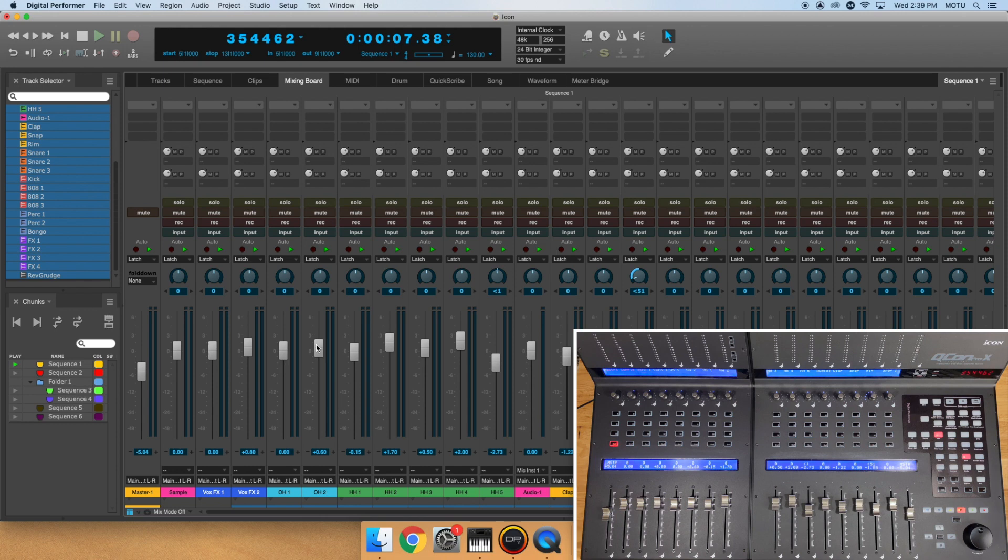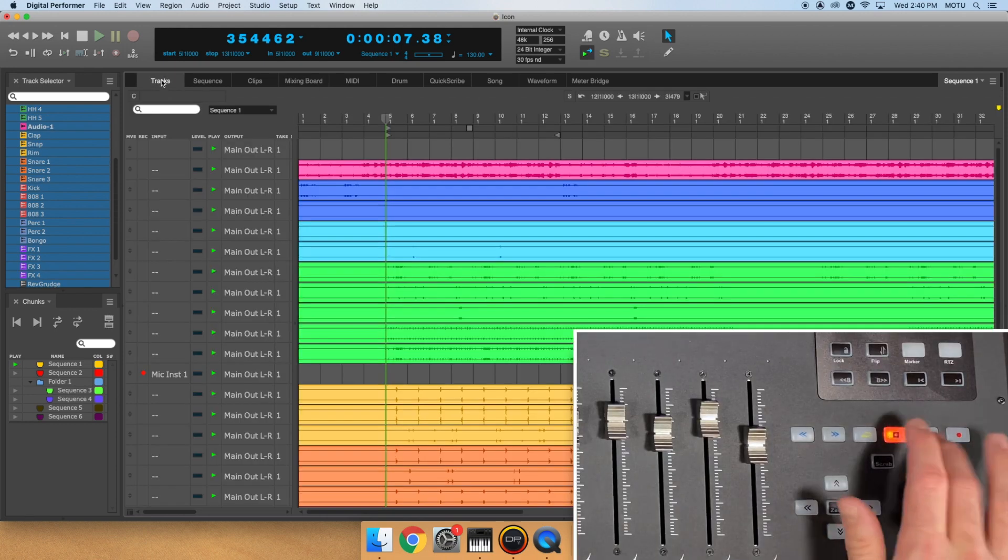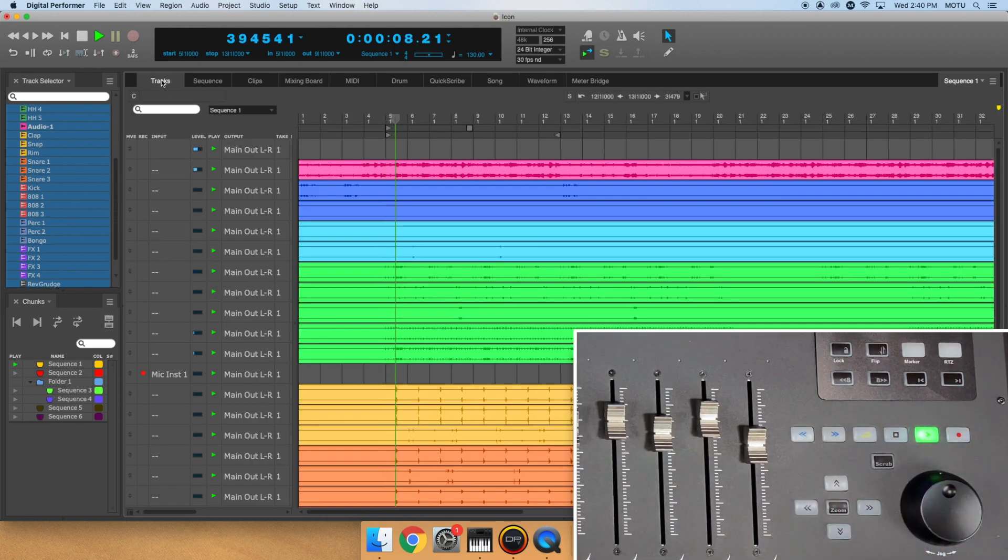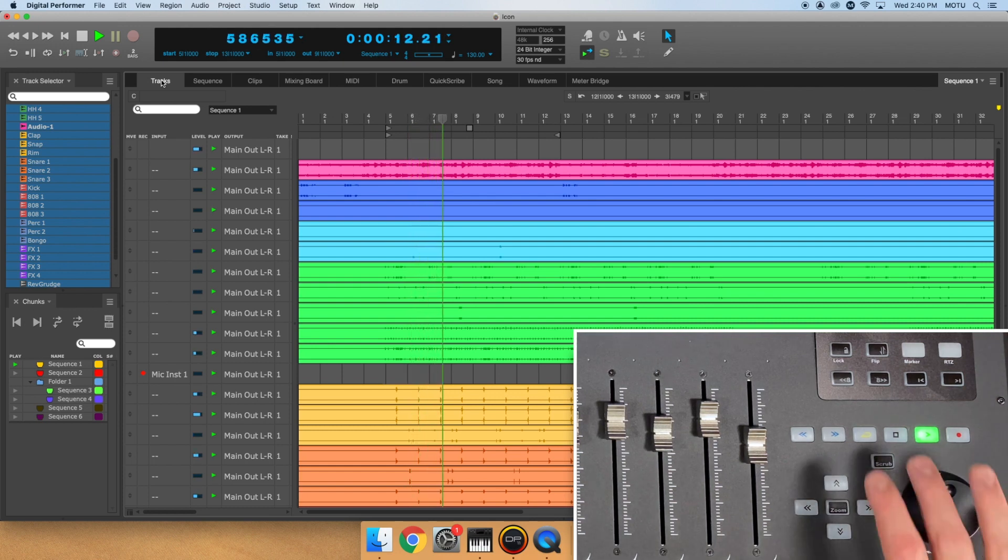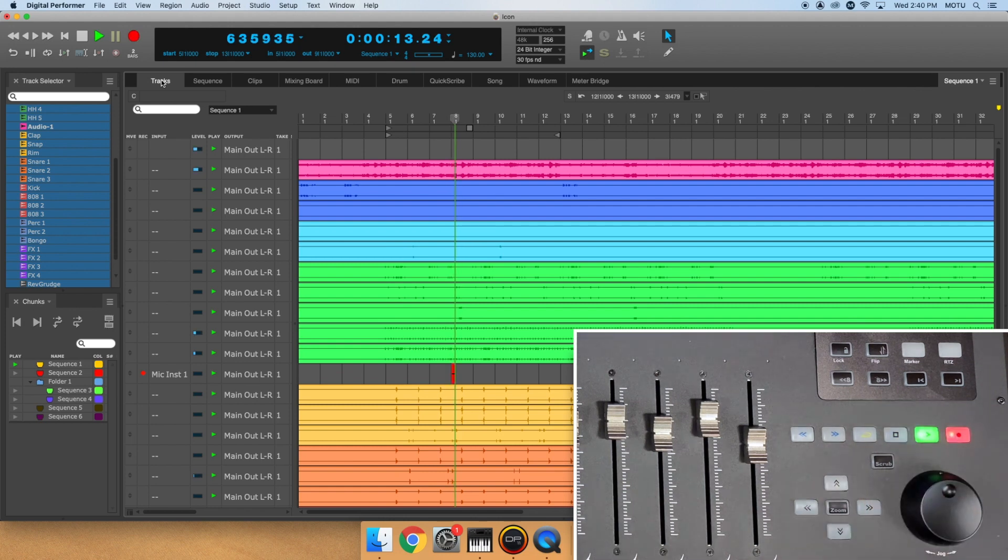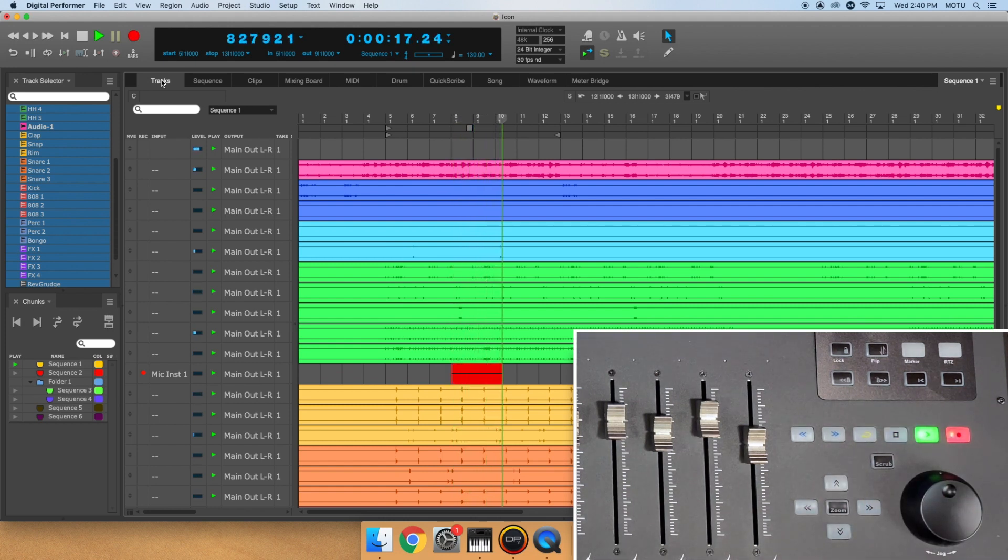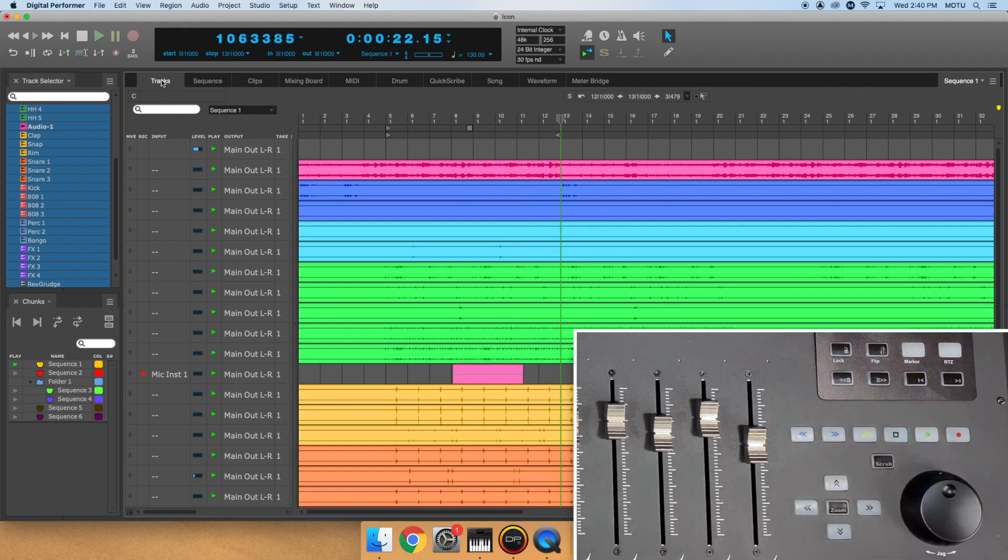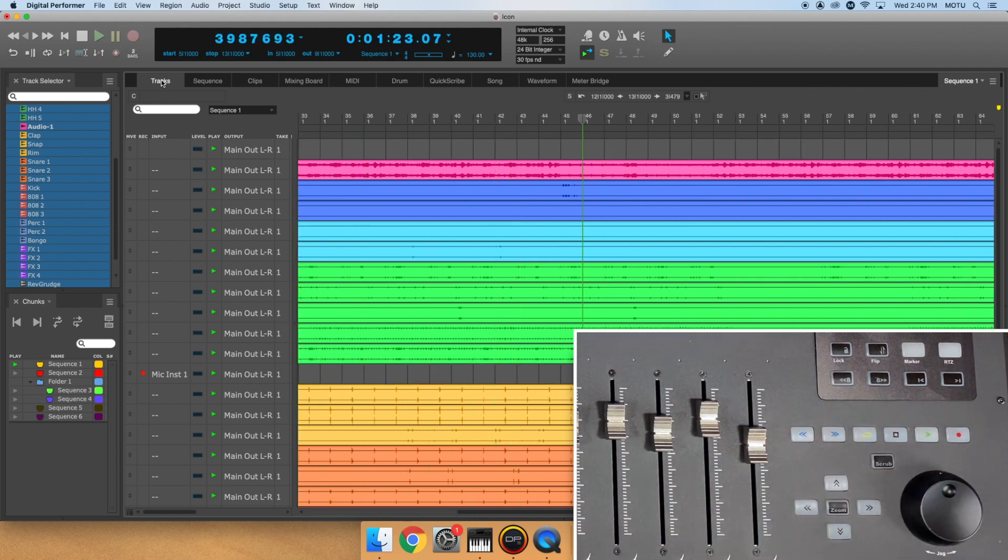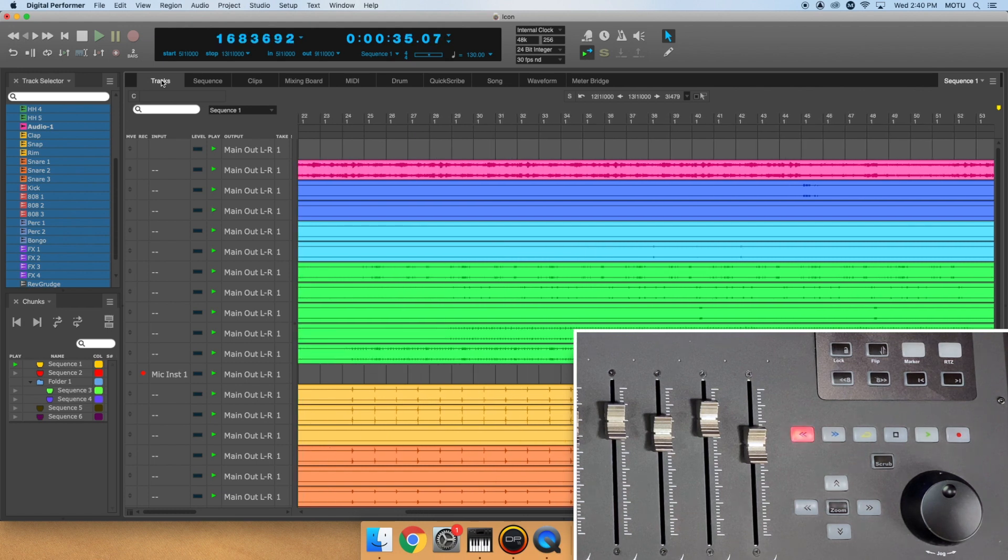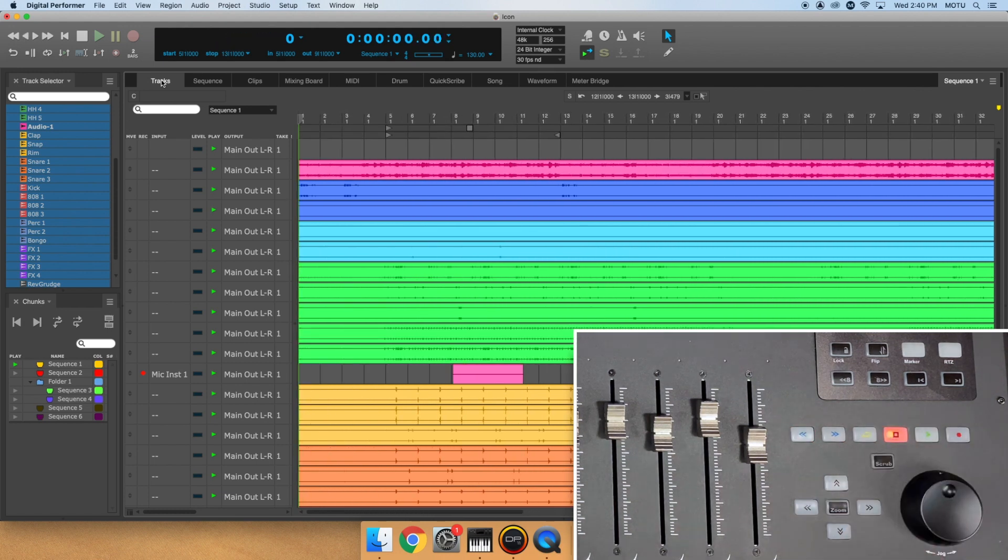In the bottom right corner are your transport controls. Use these buttons to play, stop, record, fast forward, rewind, and toggle memory cycle.